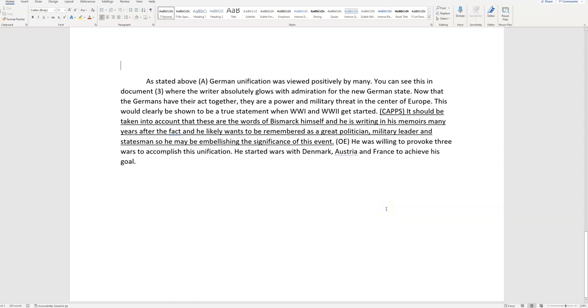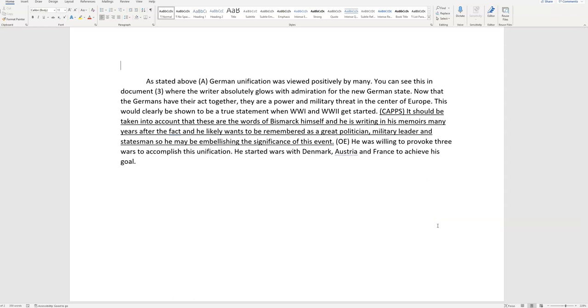Here's CAPS. It should be taken into account that these are the words of Bismarck himself. That's who. And he's writing in his memoirs, many years after the fact, and he likes to want to be remembered as a great politician. This is why he might have said what he said. Remember, don't call him a liar, or say he's shading the truth. Just say maybe he's being overly positive.